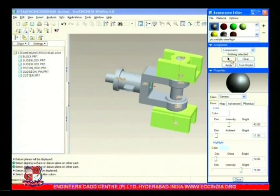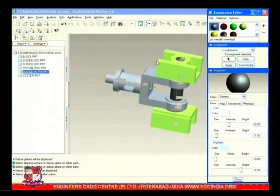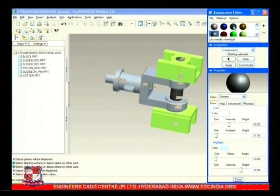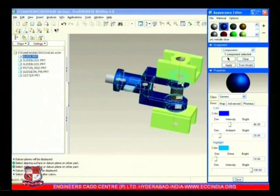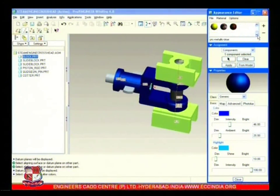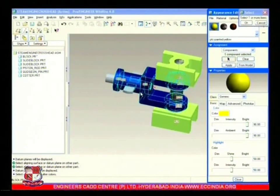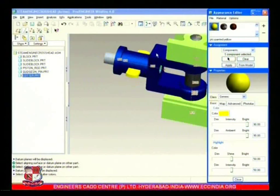From the file menu appearance editor, we pick up this component - pushrod - and select blue color for this pushrod. Apply this so it could be made blue colored. This block - so that this assembly could appear better. This is another component.